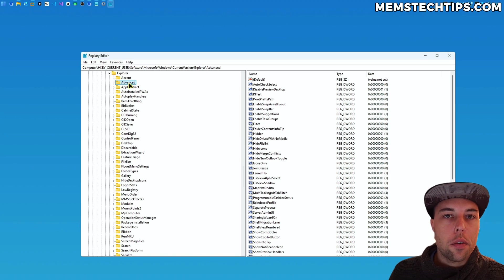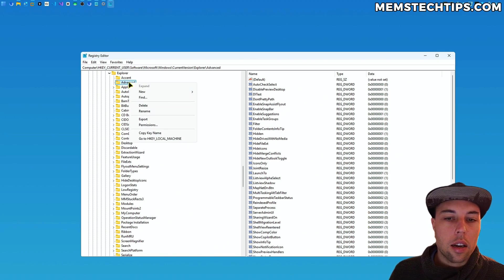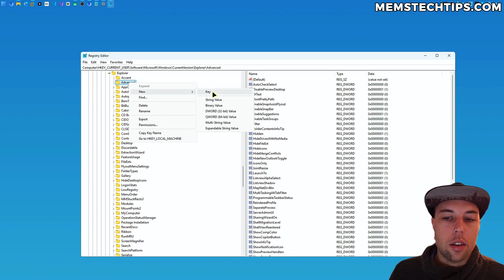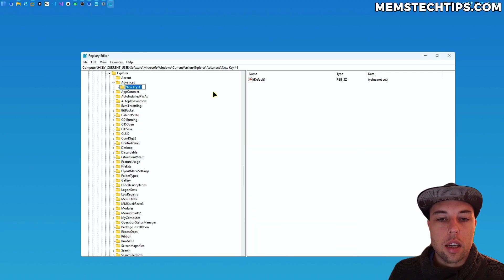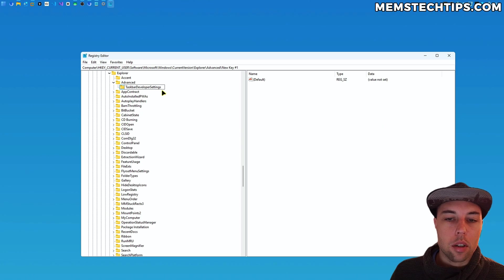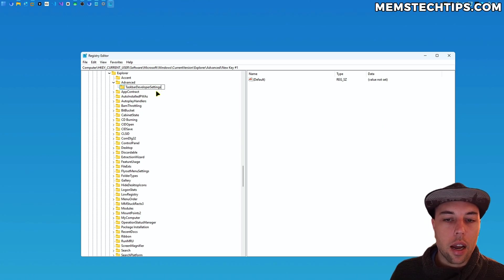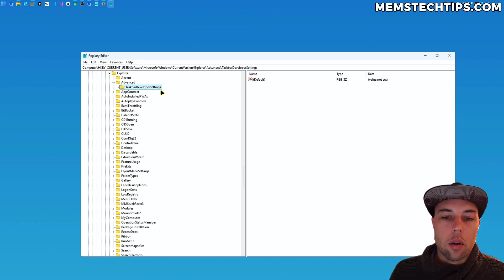Now once you get here, if you don't have a TaskbarDeveloperSettings key, then you'll need to right-click on the Advanced folder, select new and then key, and then you'll have to call that TaskbarDeveloperSettings as you can see on screen now, and then press enter.